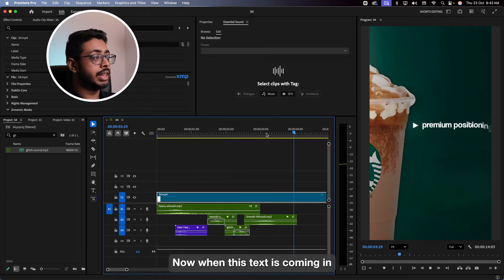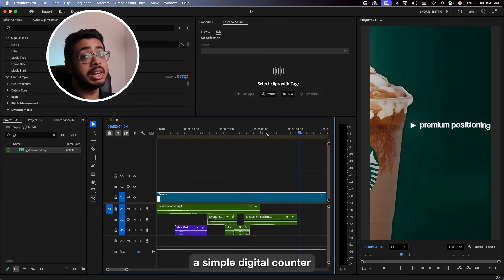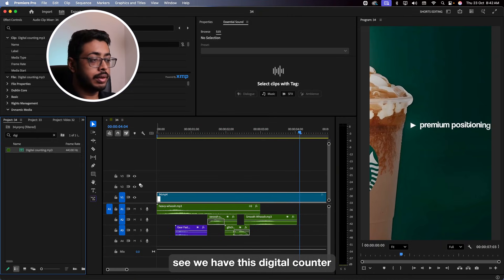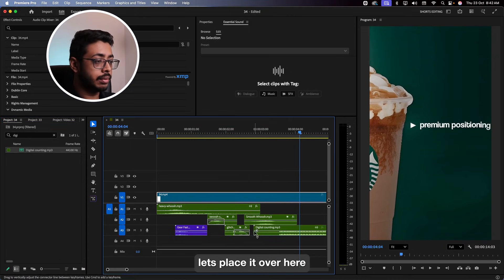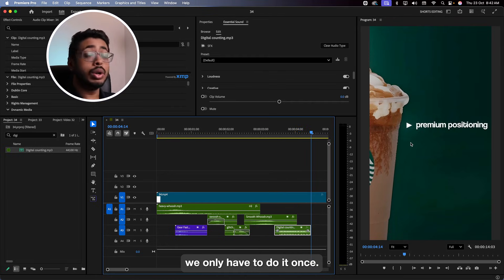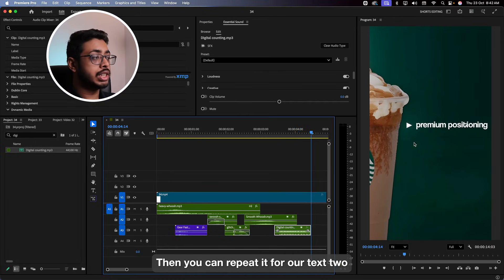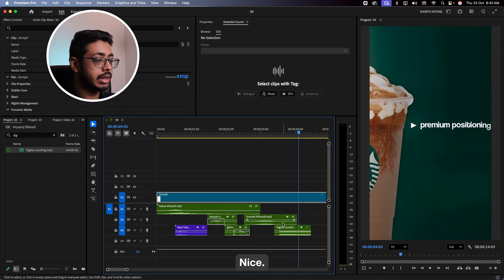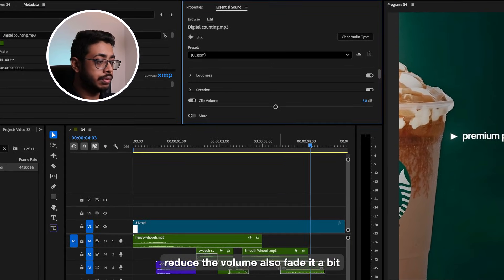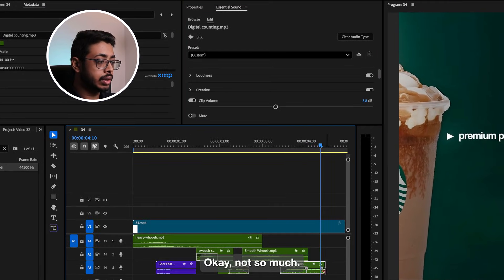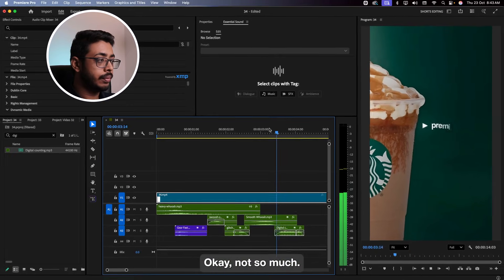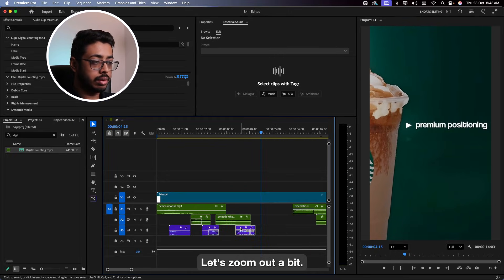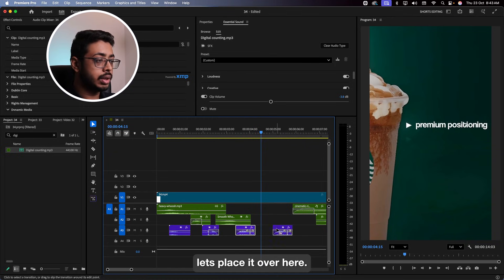Now, when this text is coming in, for each of them we are going to add a simple digital counter. See, we have this digital counter. Let's place it over here, trim it at the beginning — you only have to do it once. Then we can repeat it for text two and text three. Let's see. Nice. Reduce the volume and also fade it a bit. Let's zoom out a bit and place the second and third instances accordingly.